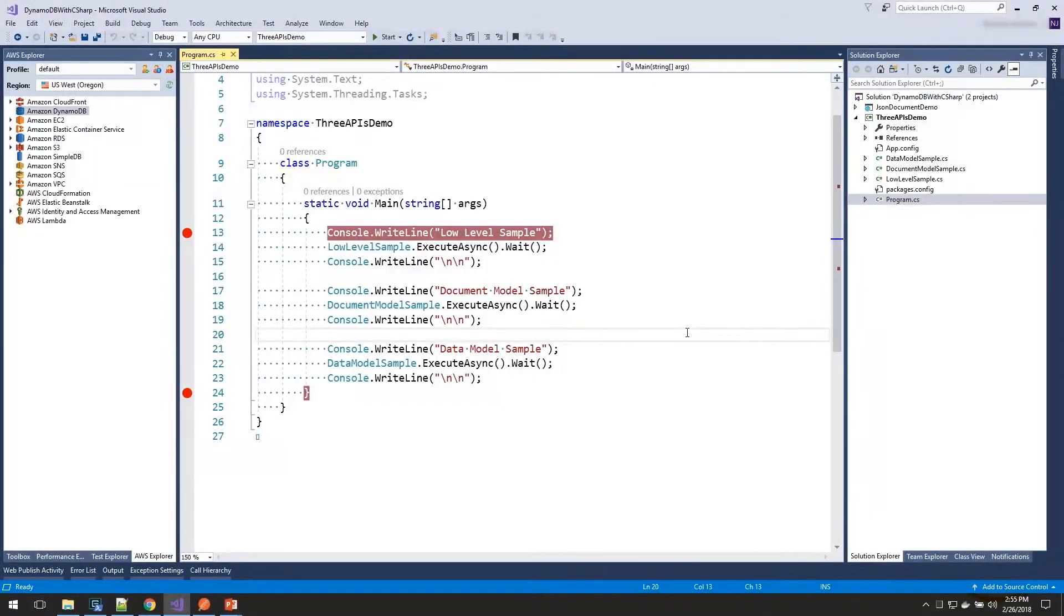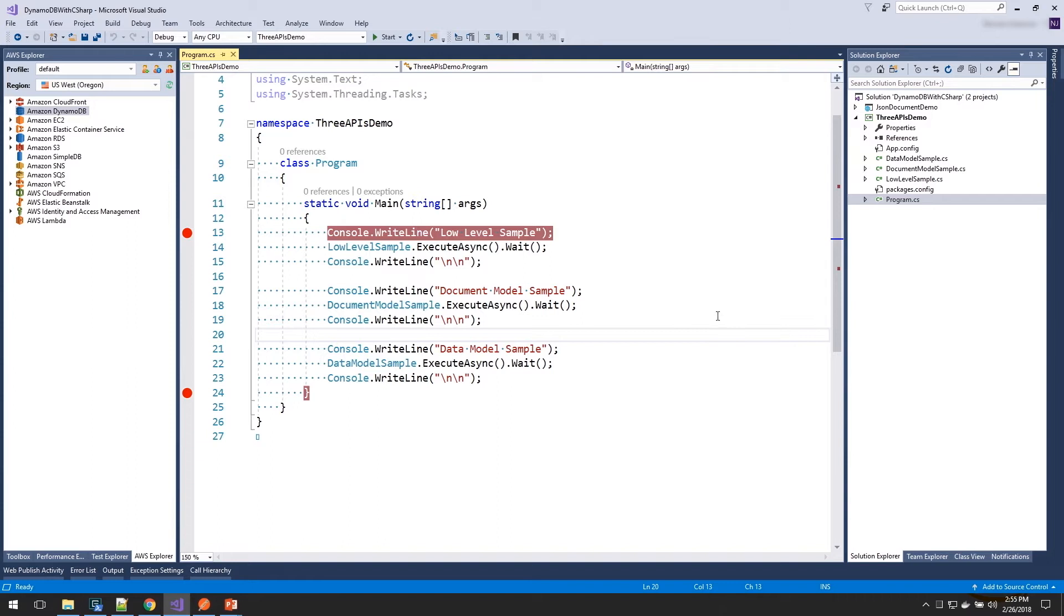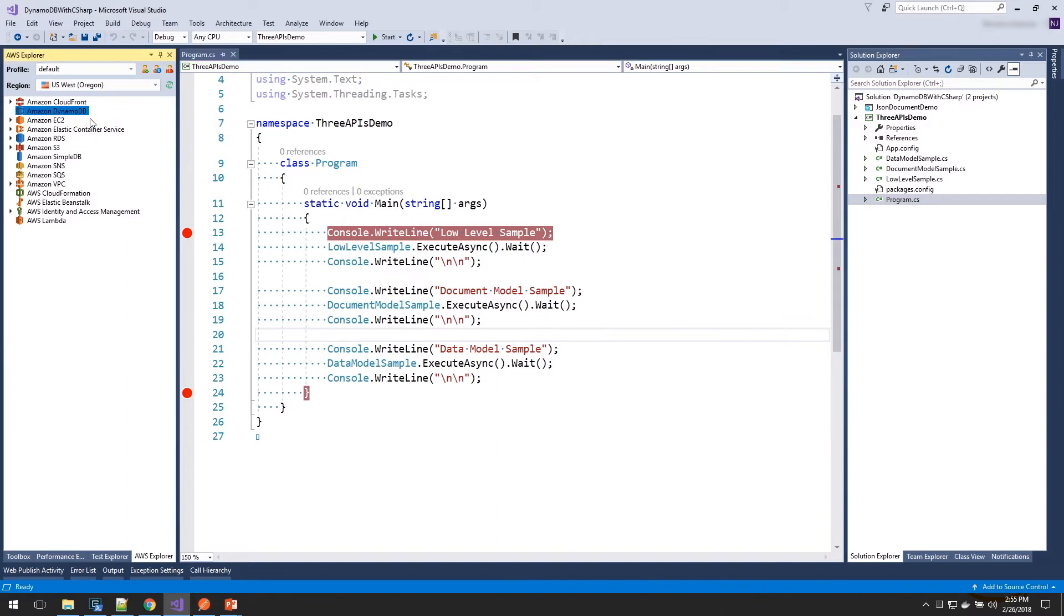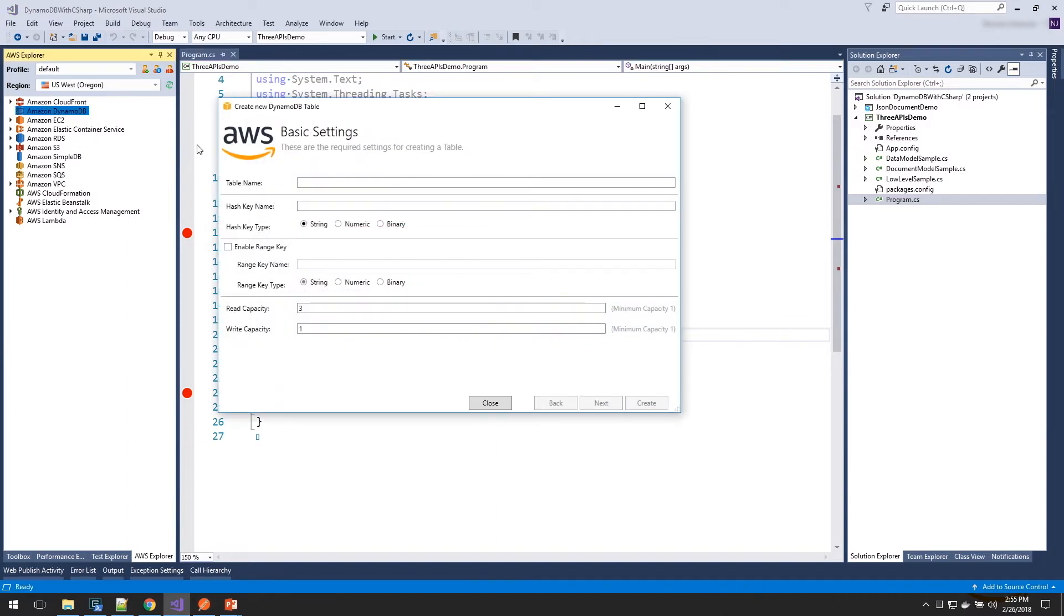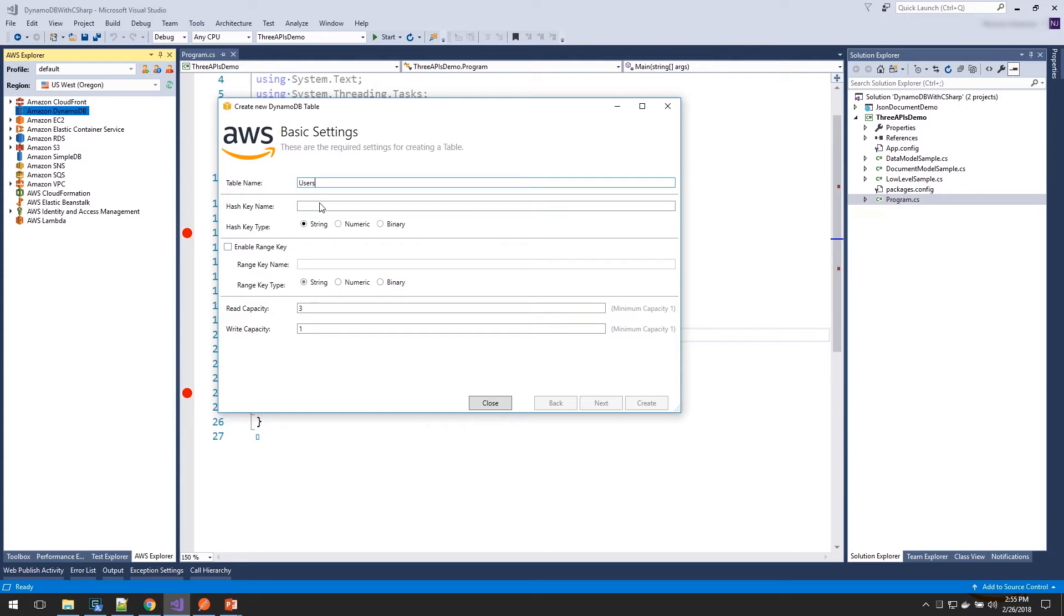Here we are in Visual Studio, and I have a sample application that is going to use all three different APIs. Each of these samples is going to store a user in a users table in DynamoDB. I can create my users table here in the AWS Explorer by right-clicking on the node and say Create Table. I'm going to specify name as users, and then I need to define the key for my table. And a key is made up of a hash key and optionally a range key.